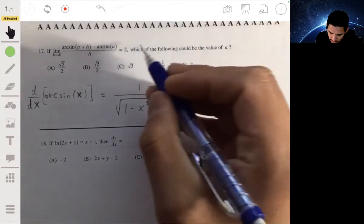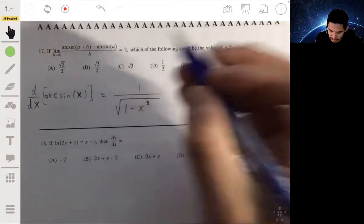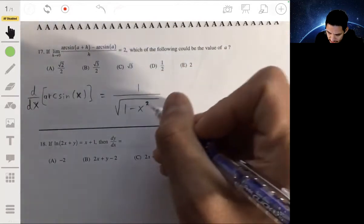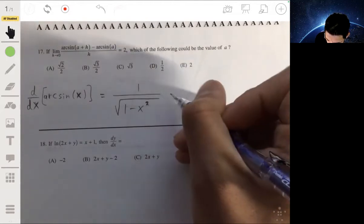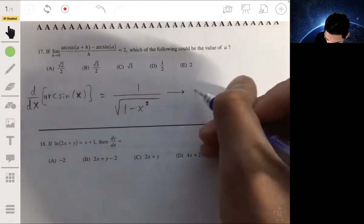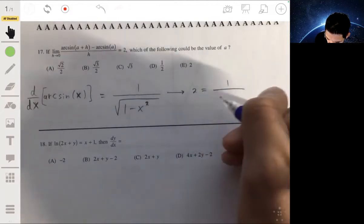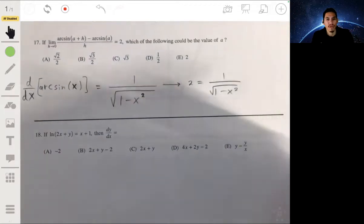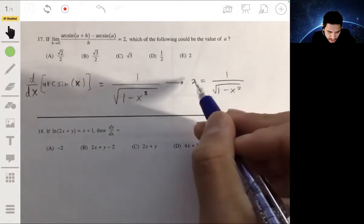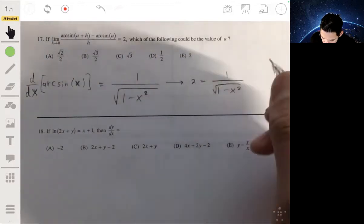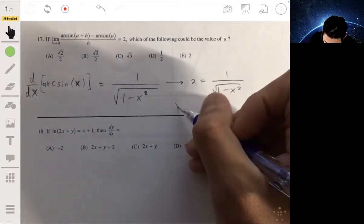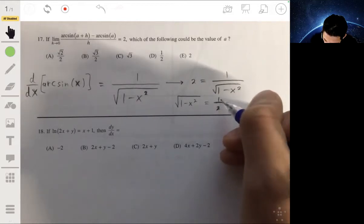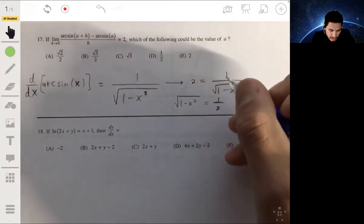Since we're saying which value satisfies the limit being equal to 2, we just set this equal to 2 and solve for x — your x is just the a. So we set 2 equal to 1 over the square root of 1 minus x squared. Solve algebraically: multiply both sides by the square root of that, then divide by 2, giving us the square root of 1 minus x squared equals one half.